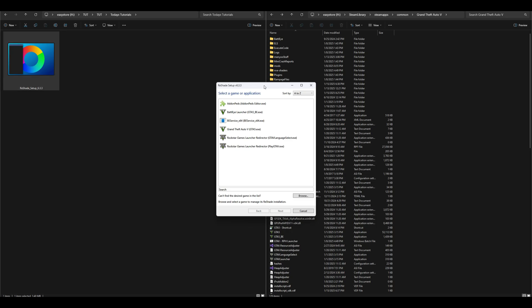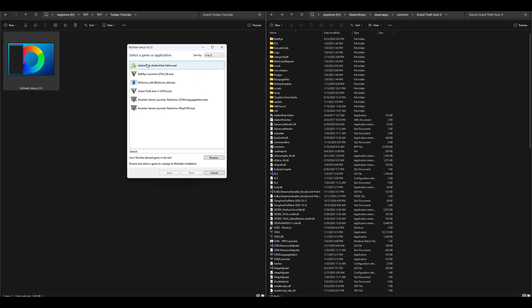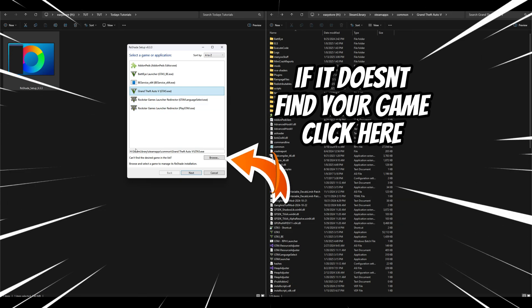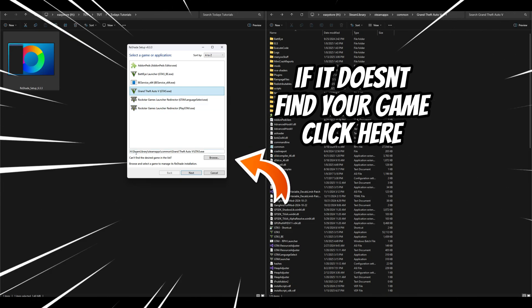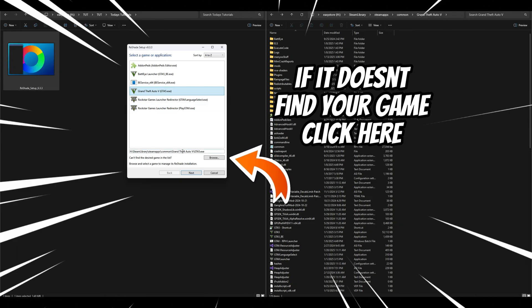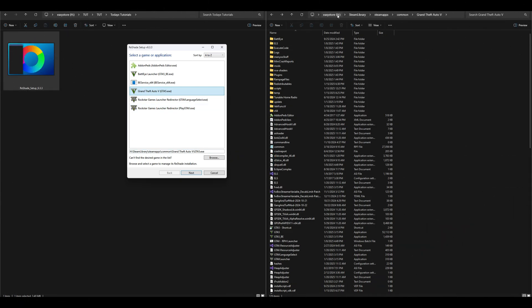Inside that ReShade setup we are going to have this little box right here that's going to pop up. It's going to probably already locate your GTA5 setup, but just go ahead and click on it and make sure that it has the correct path. As you see, my path is down here and it matches up with my path that's up here inside of my Windows folder thing right here.